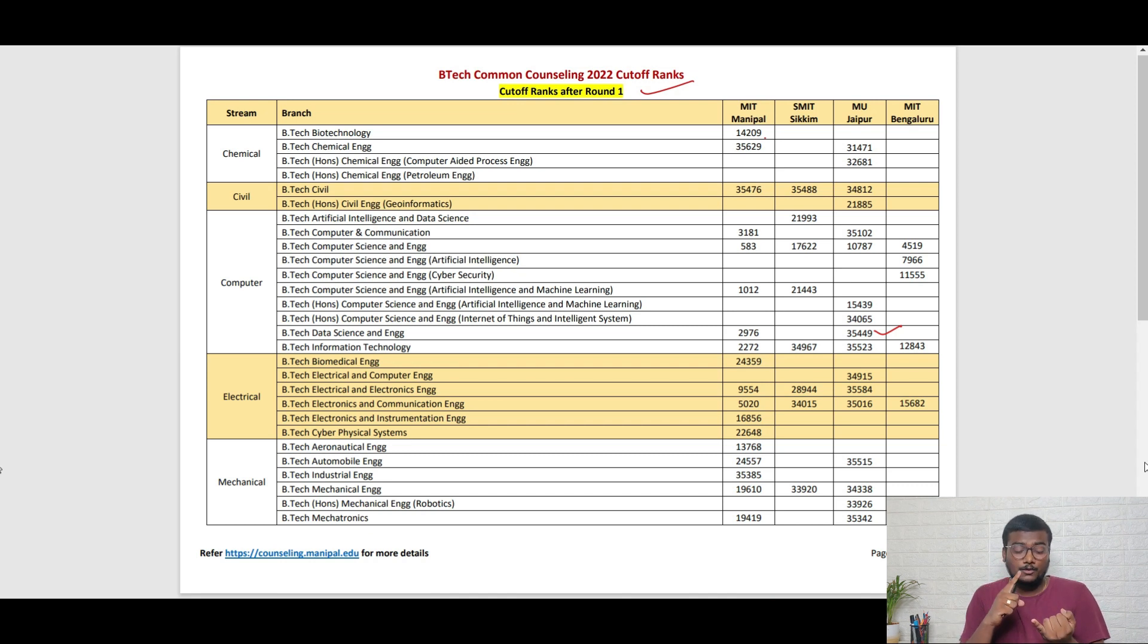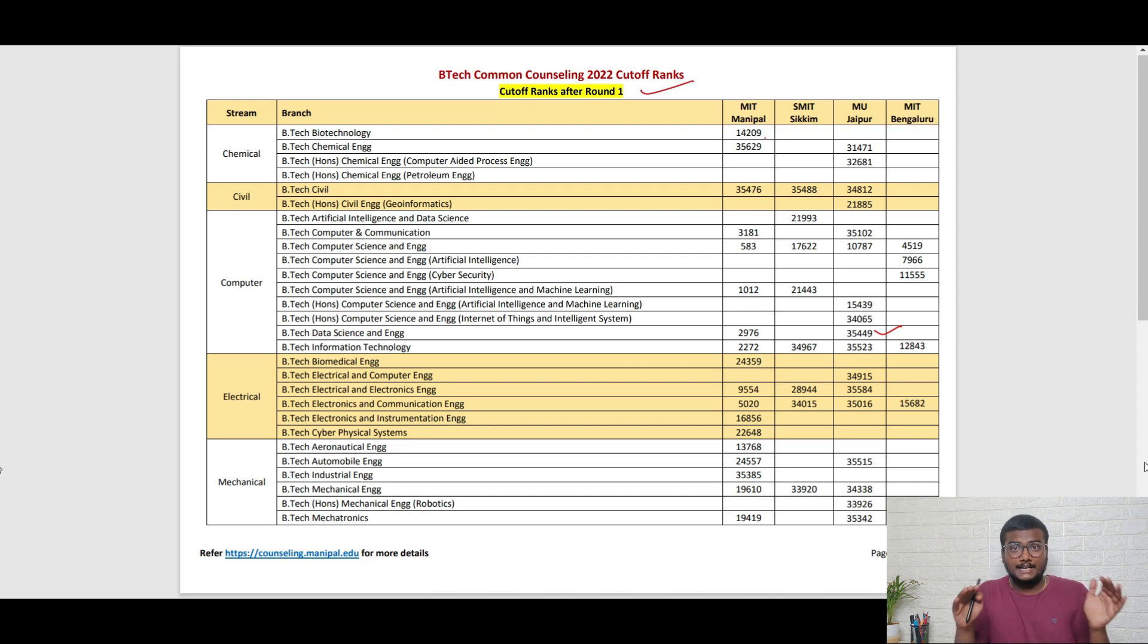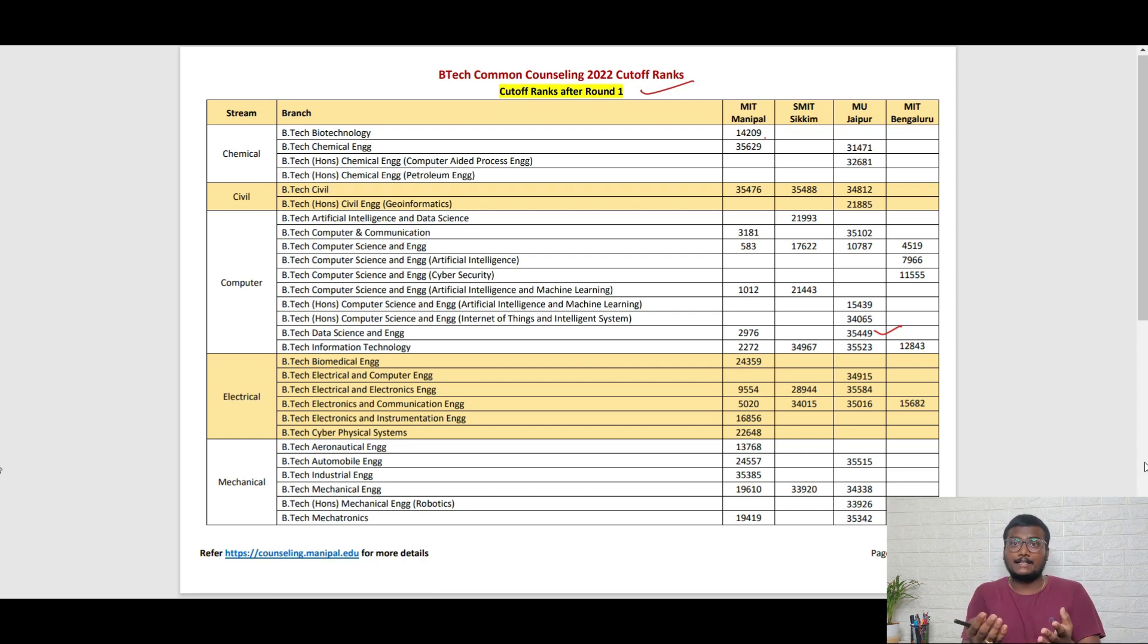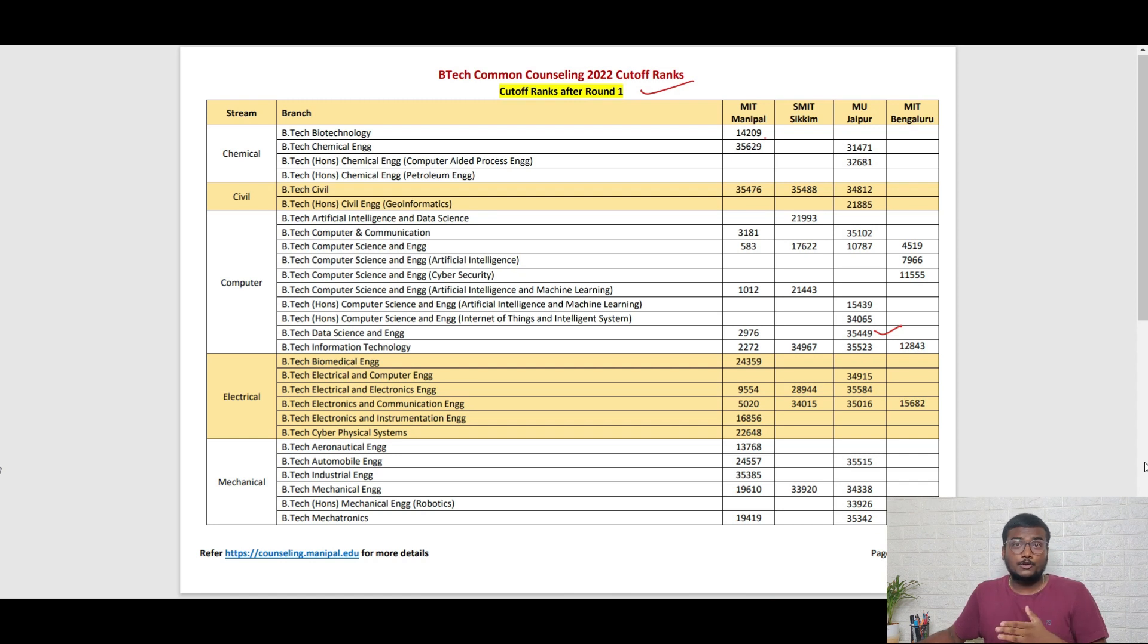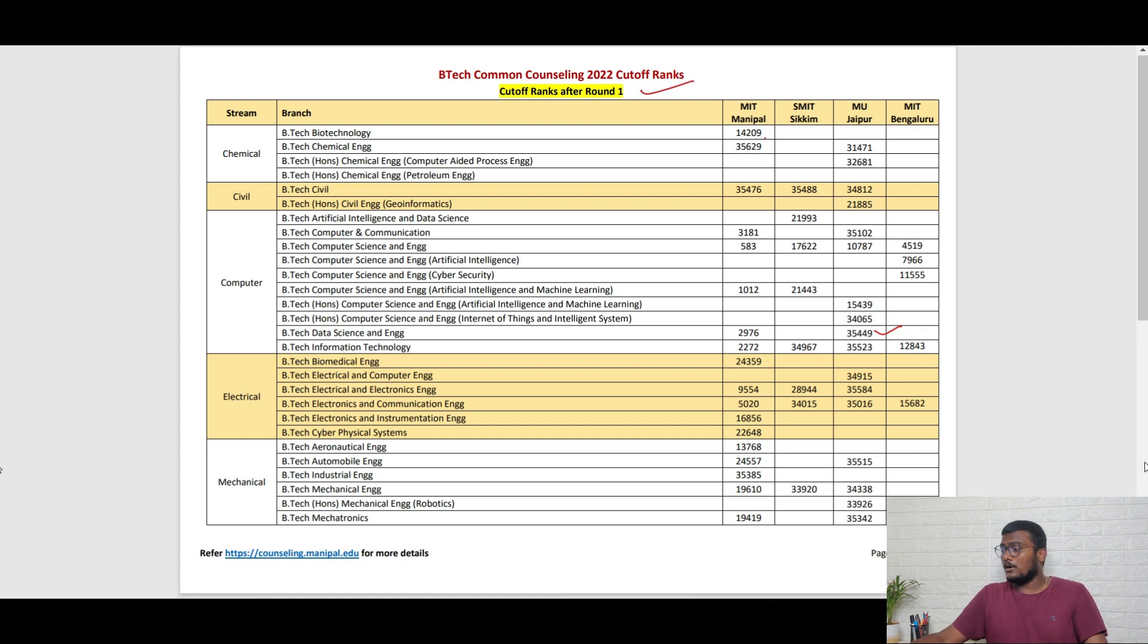As of now, this is the data we have after round one. Based on this, you need to decide whether you're going to round two or not, or if you want to withdraw after round one. If you didn't get any allotment, you can come out and get the 10,000 back. You can take a screenshot for future reference.